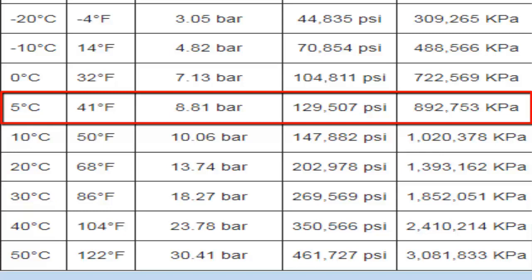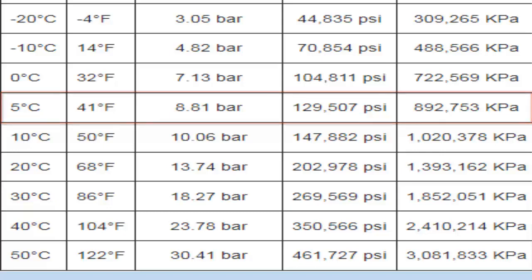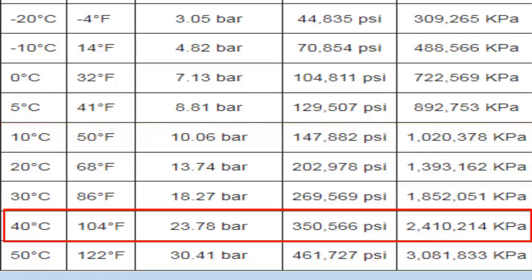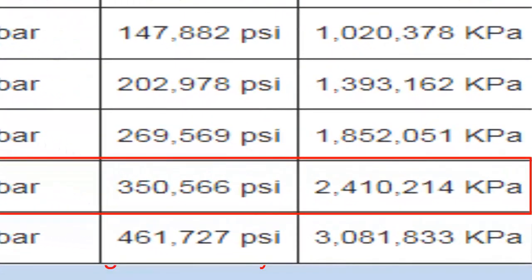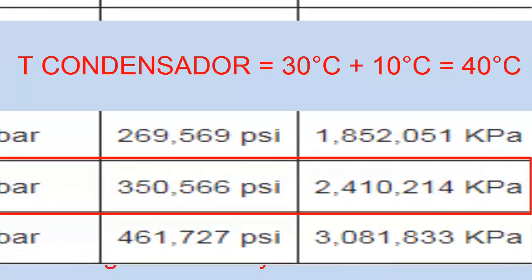In the case of an air conditioning unit, the high pressure, with the equipment running at a condenser temperature close to 30 degrees Celsius, we are going to have a high pressure of a little over 350 PSI A.